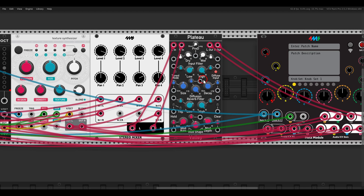From the reverb output, we can map the dry, the wet, the decay, the modulation depth, and so on.